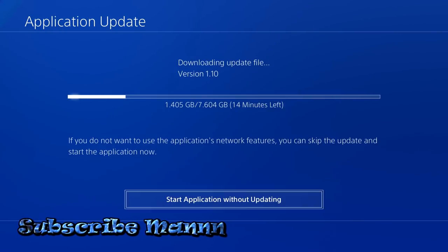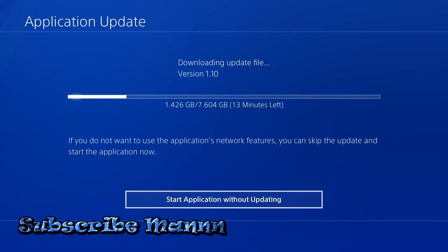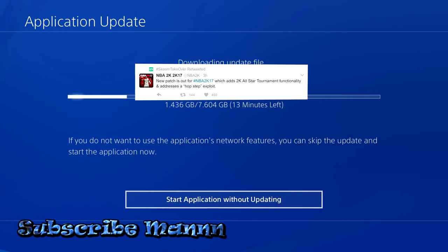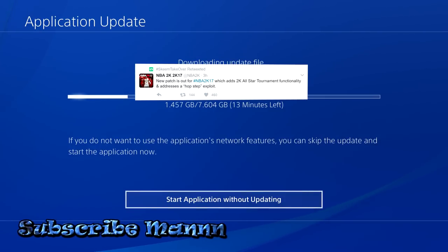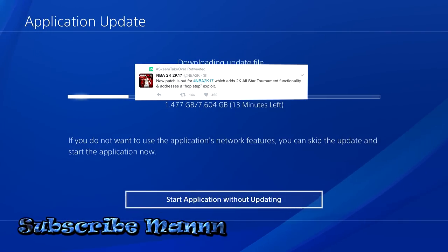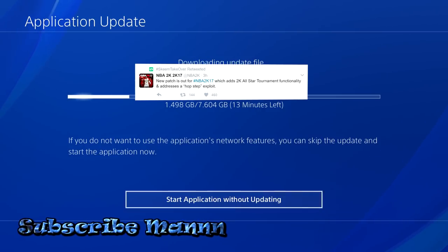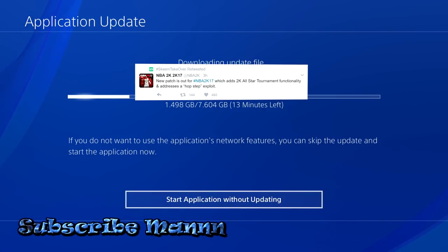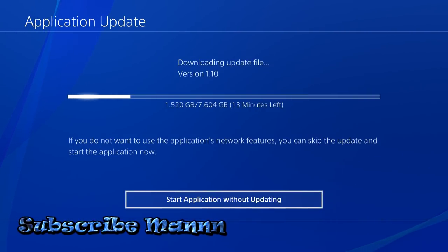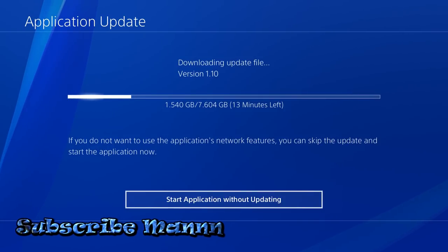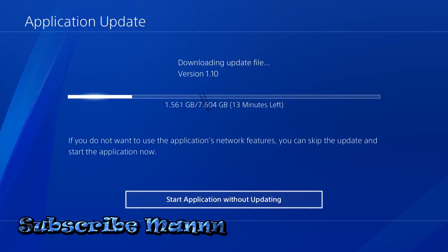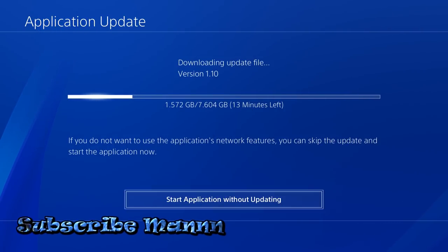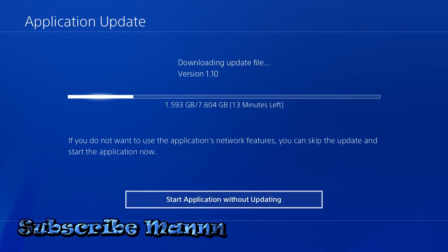They said this patch is new patches out for NBA 2K 16, 17, which adds 2K All-Star Tournament functionality and addresses a hop step exploit. So you telling me we need seven gigs for that? We need seven gigs? Please 2K, that's cool. I respect that. I respect y'all fixing that hop step.